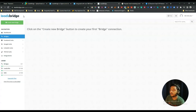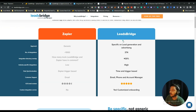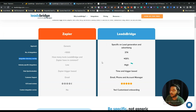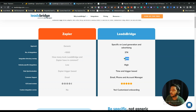This is the dashboard of LeadsBridge. Before exploring the dashboard, I want to show you a comparison between Zapier and LeadsBridge from their website. They say the approach of Zapier is generic, but the approach of LeadsBridge is specific to lead generation and advertising. The number of integrations on Zapier is one thousand, while on LeadsBridge you get 374 as of now — but it will increase later. There is about 30% overlap in common tools between Zapier and LeadsBridge.